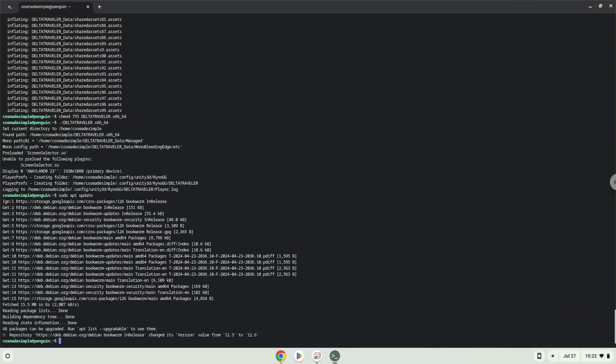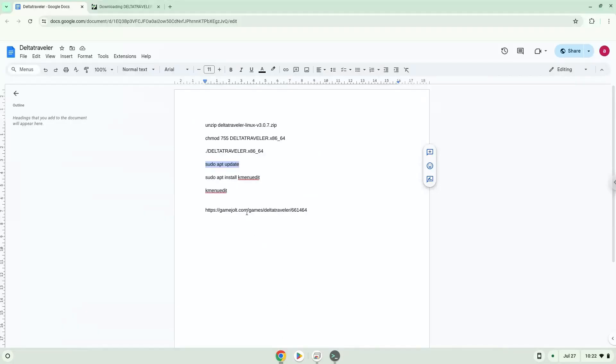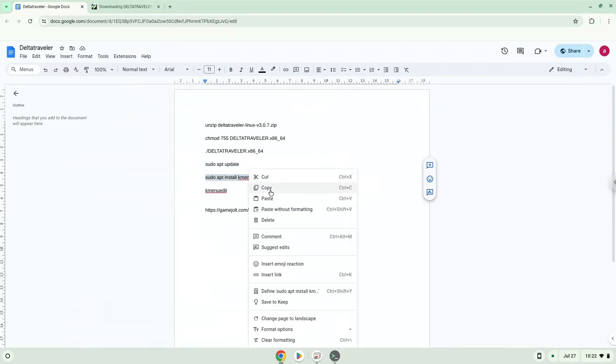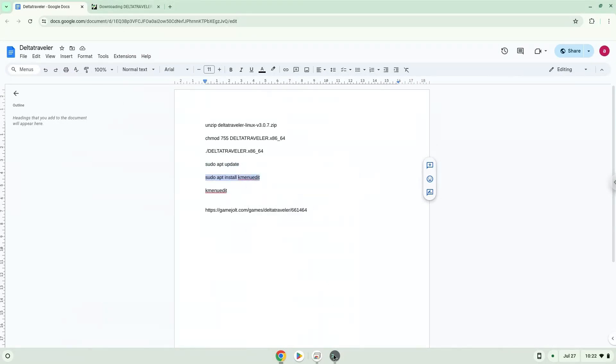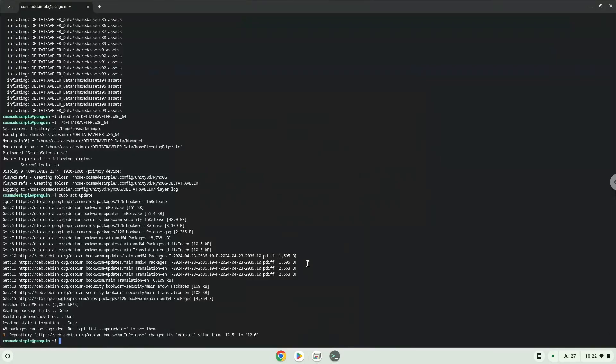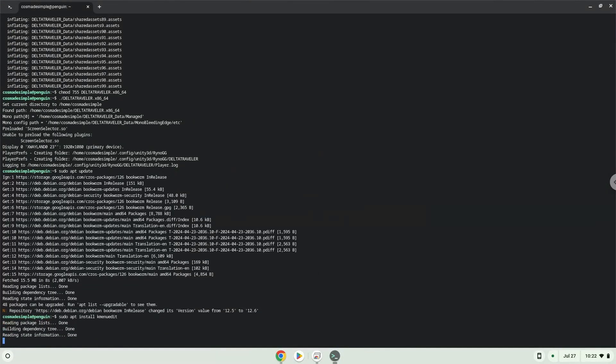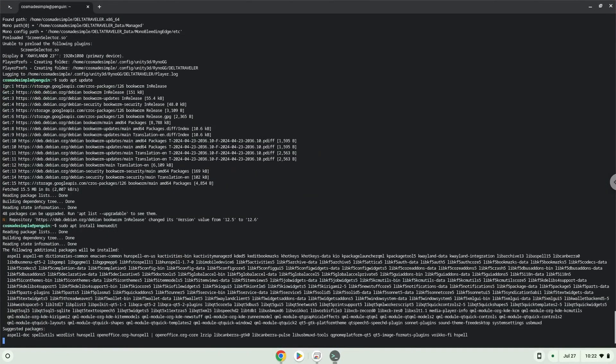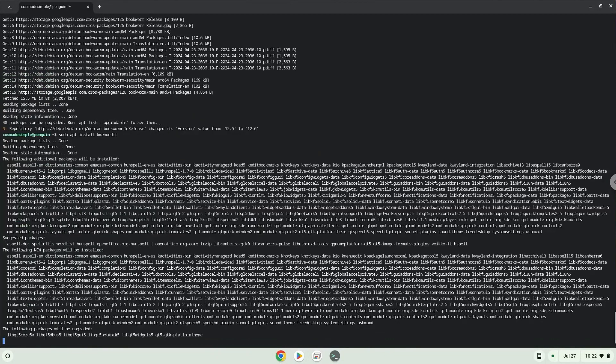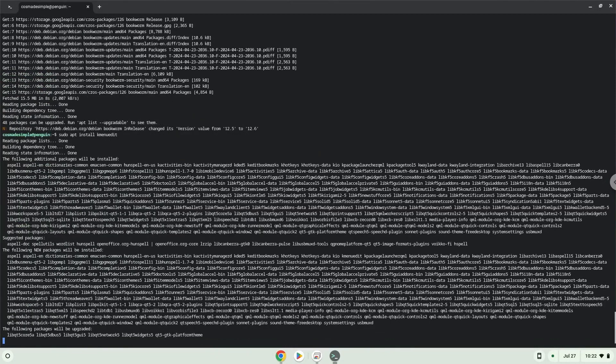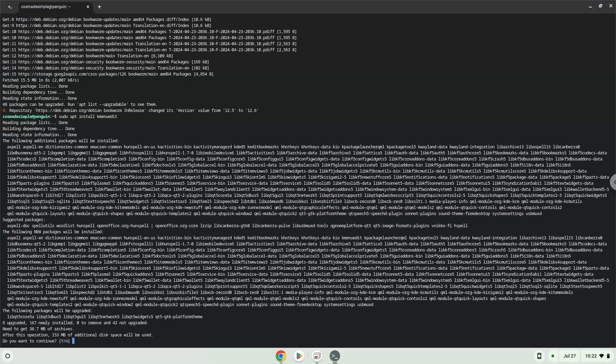Now we will install a menu editor which we will use to add the application to our menu. Press Enter to confirm the installation.